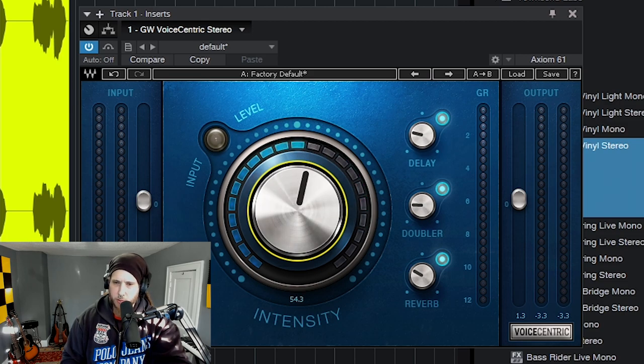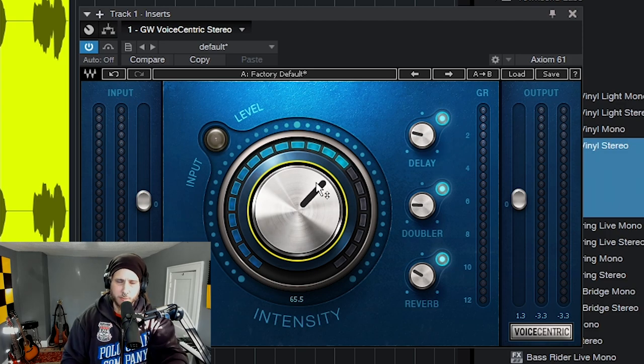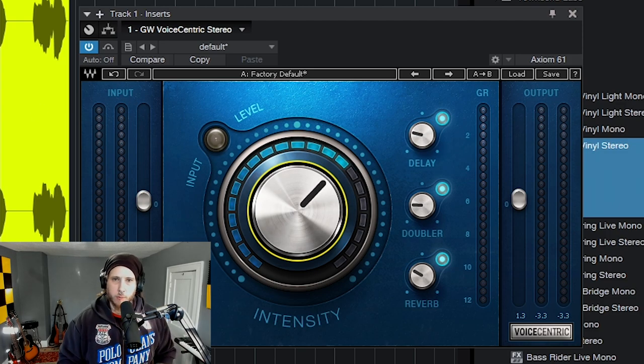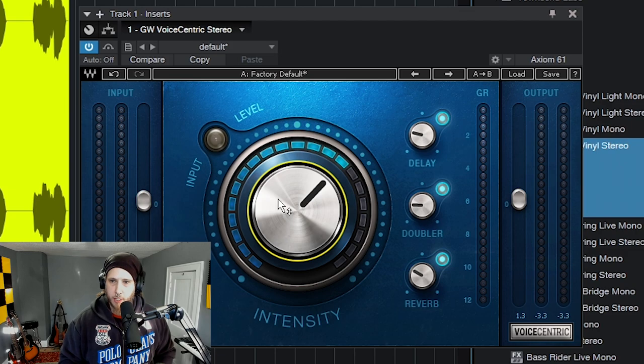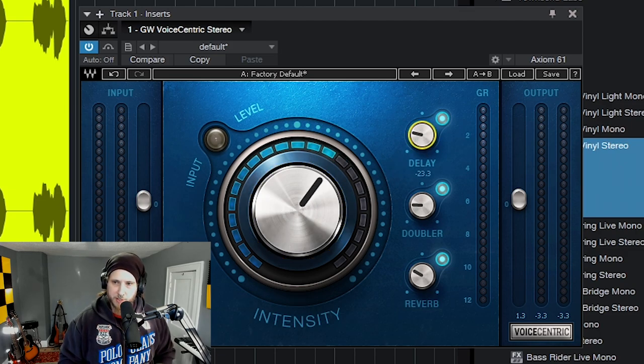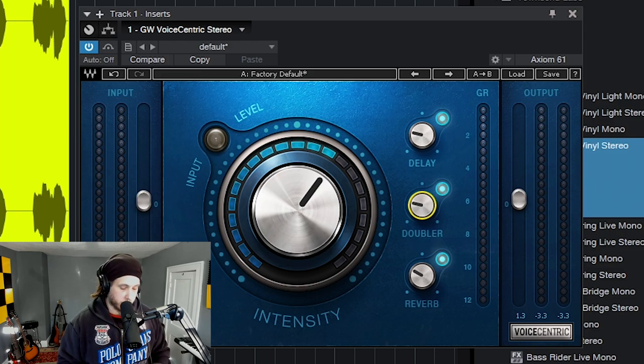I usually find somewhere between 40 and 65 or so usually sounds pretty good and just makes a vocal pop right through real quick and real easy. So around 63 here with about these settings right here will be pretty good.